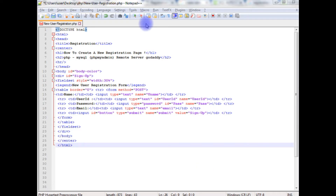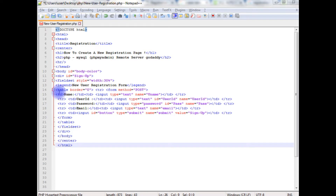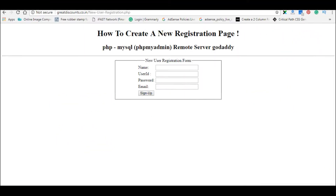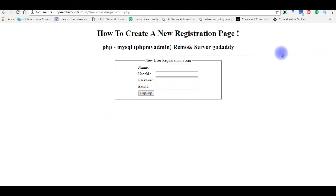I'm using Notepad++ for this example. This Notepad++ contains a simple HTML5 code — a table with some input text boxes: name, user ID, password, and email — and an input button control. Let's save this file. We'll check the designing part, how it looks on the browser. This is the output of that code: four text boxes and one signup button.